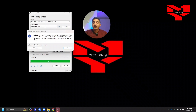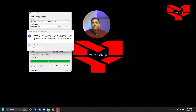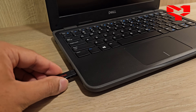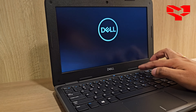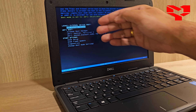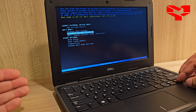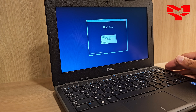Our USB drive is now completed. Rufus also gives a little information that the installation media is completed and that you may need to disable Secure Boot in case it does not boot properly. Click Close. Now we are ready to connect this flash drive to our laptop and start the Windows 11 installation. The second step is to connect the flash drive to your laptop, power on your device, and keep tapping F12. This will bring up the advanced boot options. Select your flash drive — in my case it's UEFI partition 2 — and hit Enter.